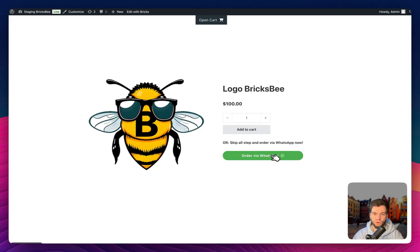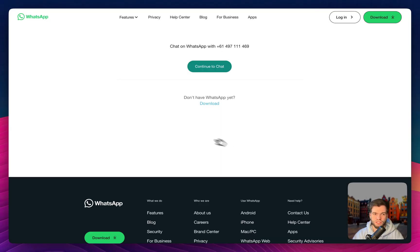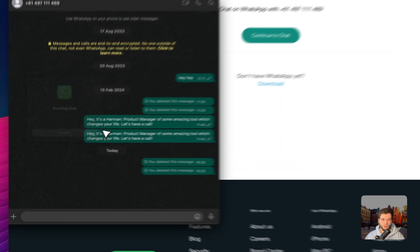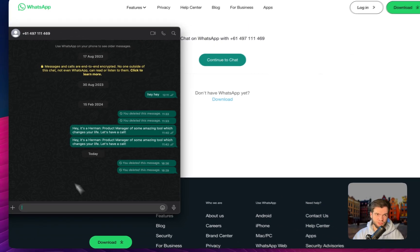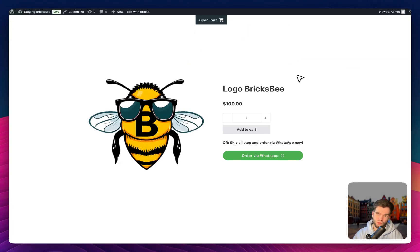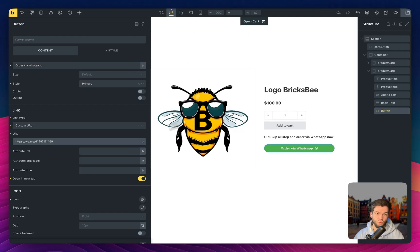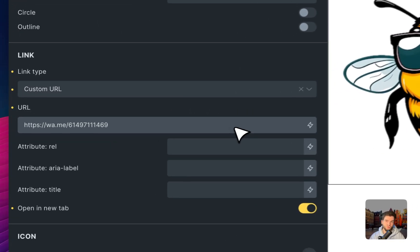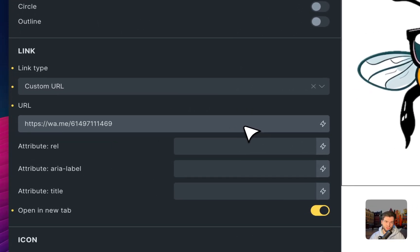Let's test how it works right now. When I click on order via WhatsApp, we see that the chat is open, which is great, which works well. And we can create some text for this initiation.